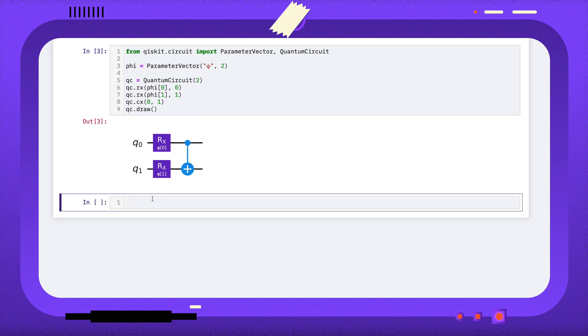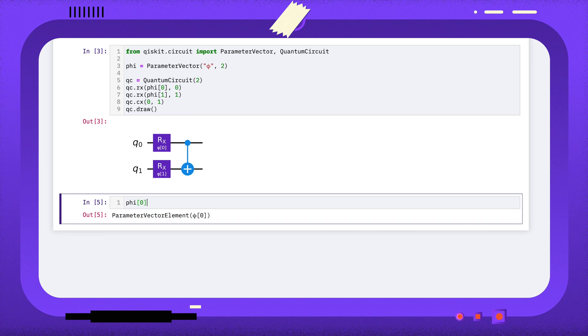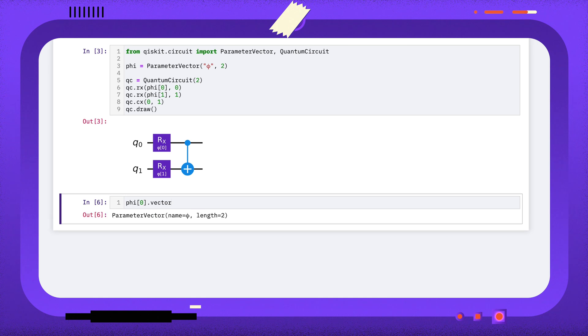One thing to bear in mind is that each parameter vector element can only belong to one parameter vector, and you can find this vector using its vector attribute.